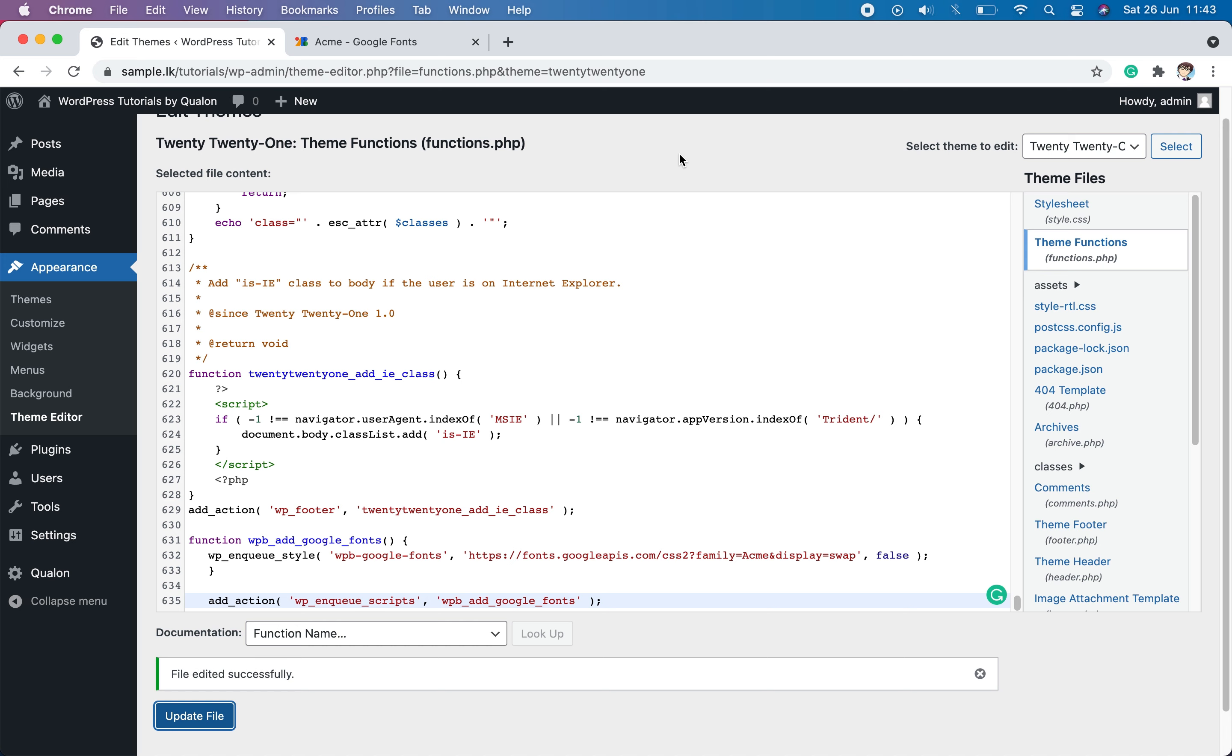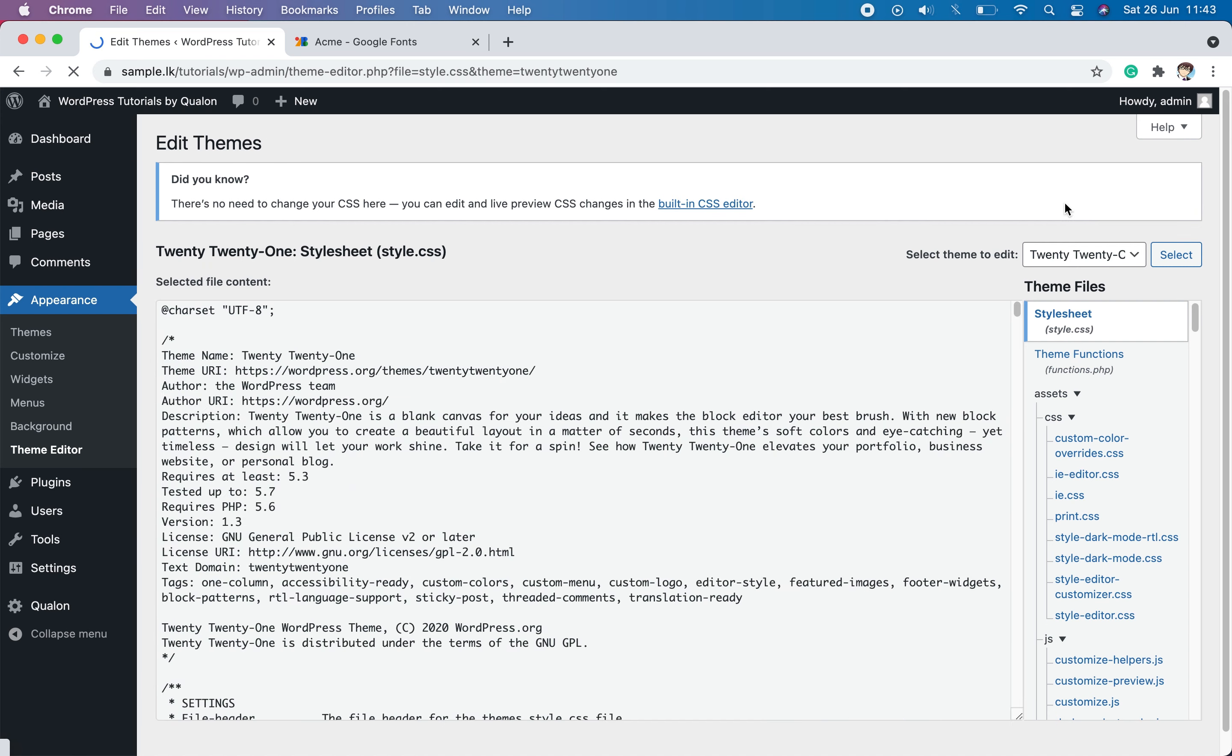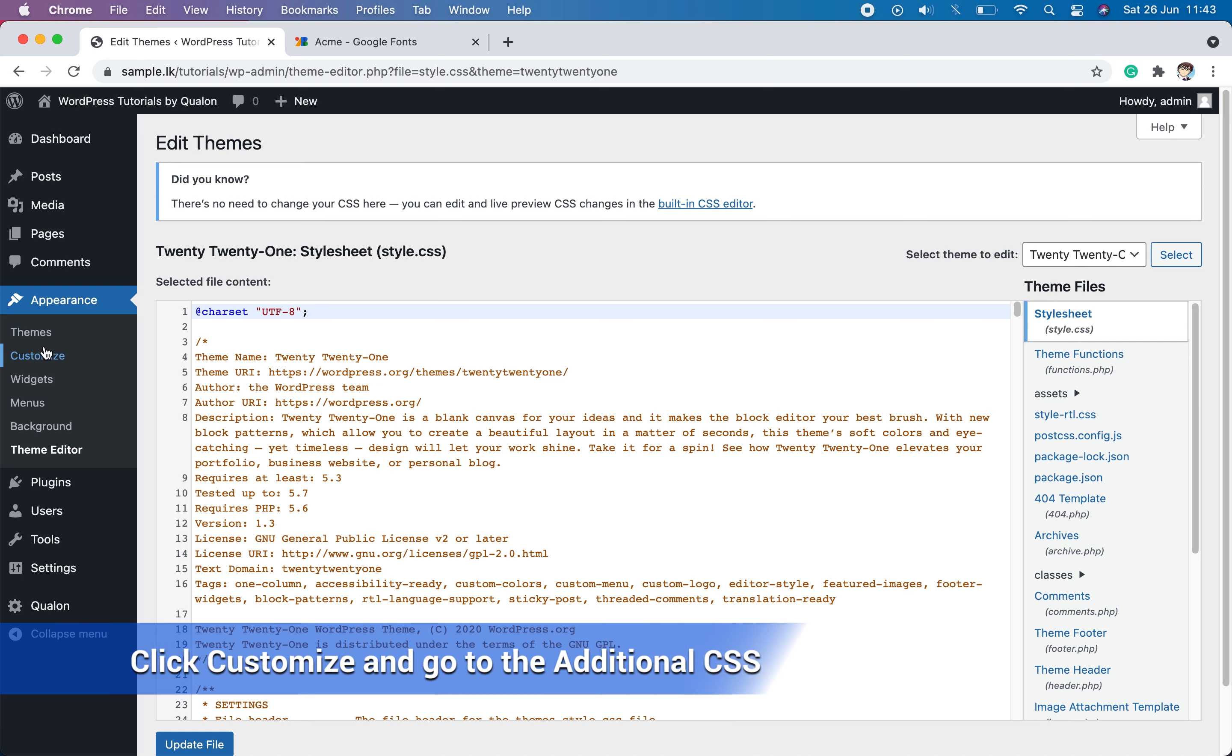Now we have to specify on which HTML tags these fonts are going to apply. We can do this by editing the style.css file. But we are not recommending making changes in theme files because when you have to update the theme, all the changes you made will be removed.